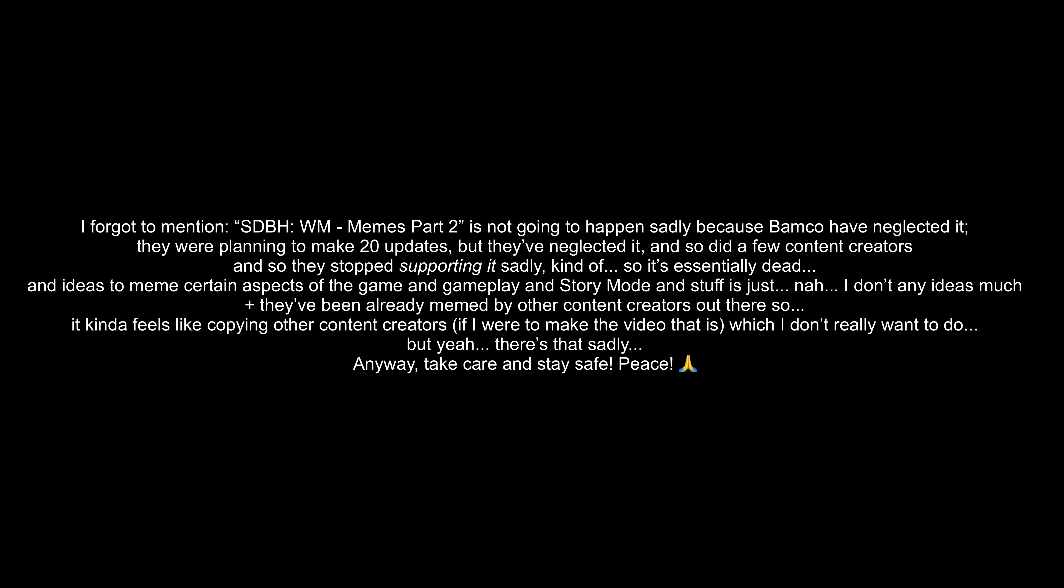They don't have any ideas much. Plus, they've already been met by other content creators out there, so it kind of feels like copying other content creators, which I don't really want to do. But yeah, there's that. Anyway, take care and stay safe. Peace.